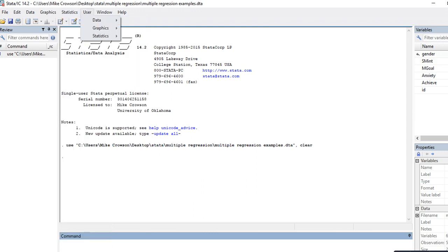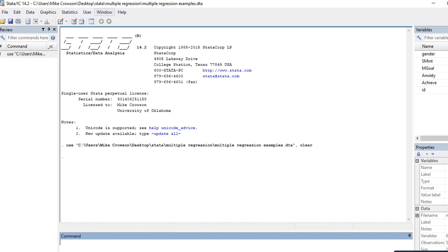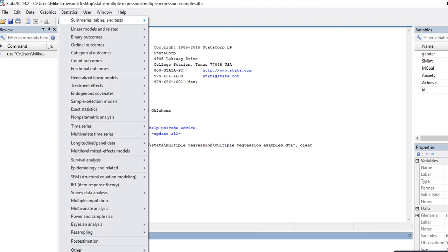In this data set I've got variables: gender, subject matter interest, mastery goals, anxiety, and academic achievement. I have data on 50 fictional students with these measures, and I'm going to regress achievement onto the remaining predictors. I'll use both the menu option and syntax, starting off with the menu options.